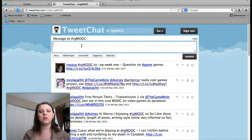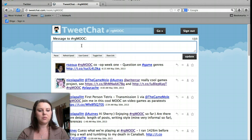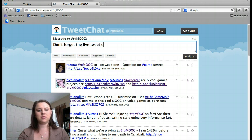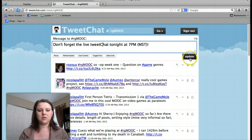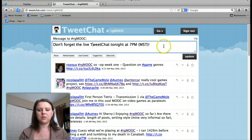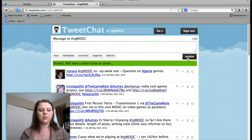When we begin, you'll be able to type in and participate in the conversation. I'm going to go ahead and write in here: don't forget the live tweet tonight at 7pm Mountain Standard Time. Go ahead and tweet that out, and RG MOOC will show up in there.